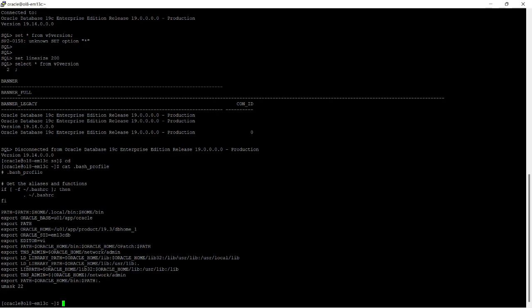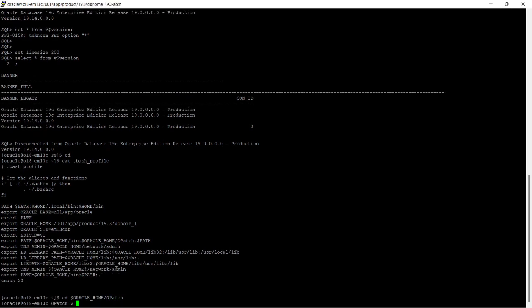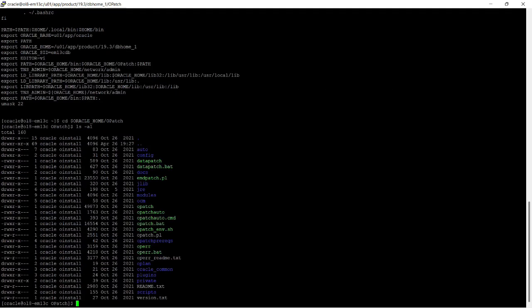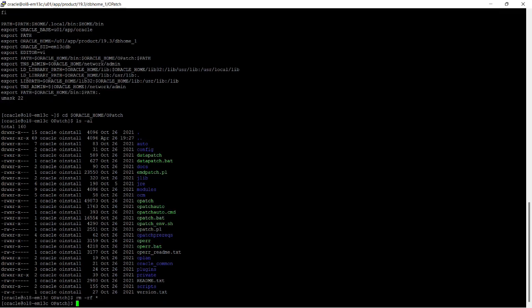I will go to the Oracle Home OPatch folder and remove the previous OPatch version, then unzip the new OPatch version which is required to install release update 19.15. I am now removing the previously installed OPatch version.